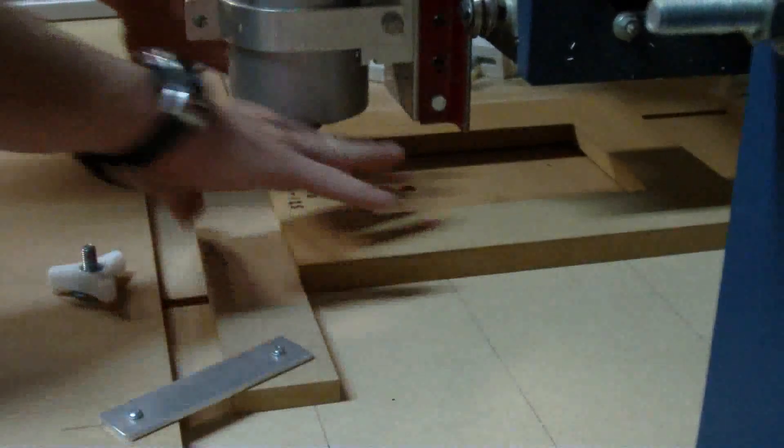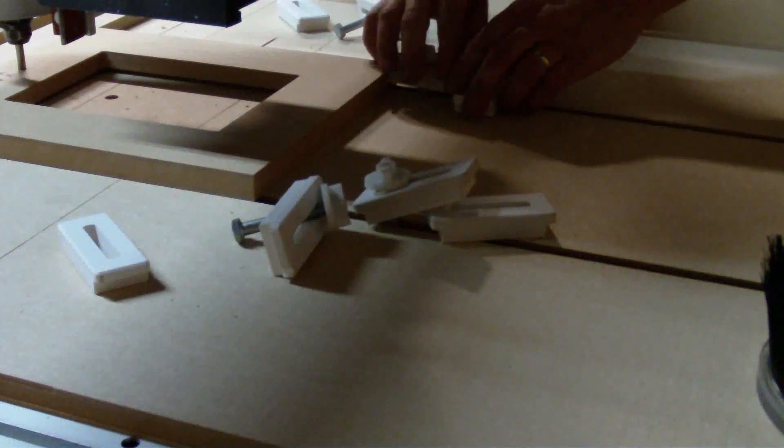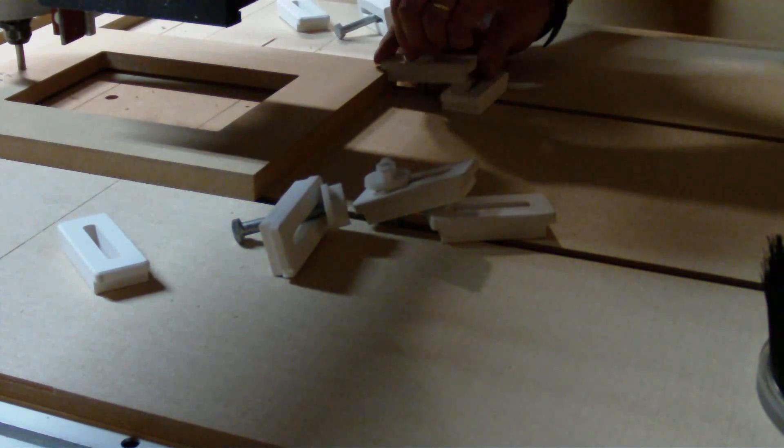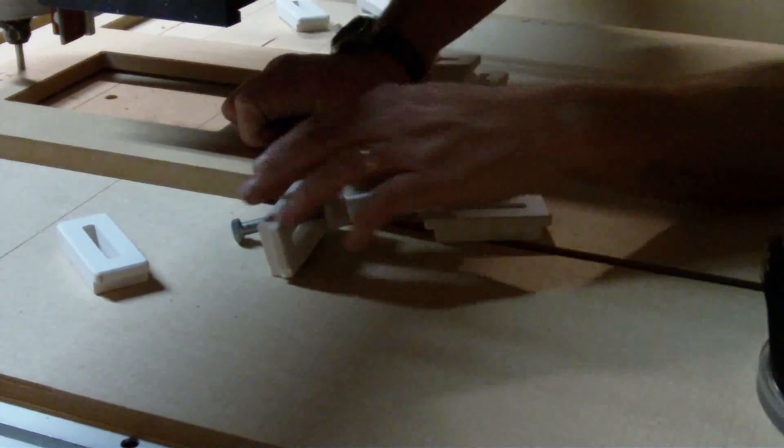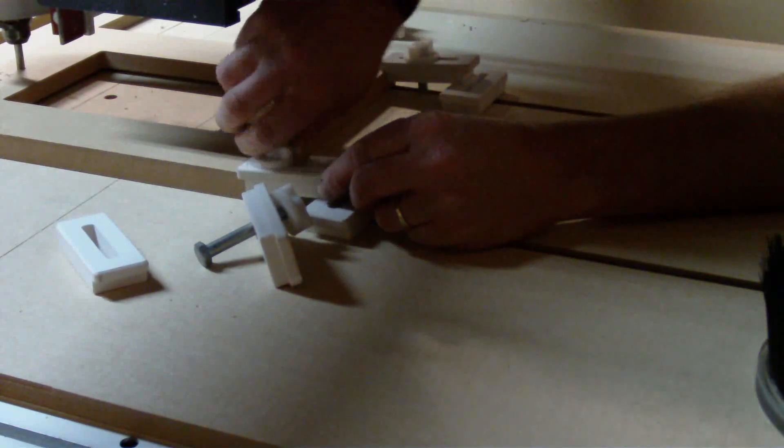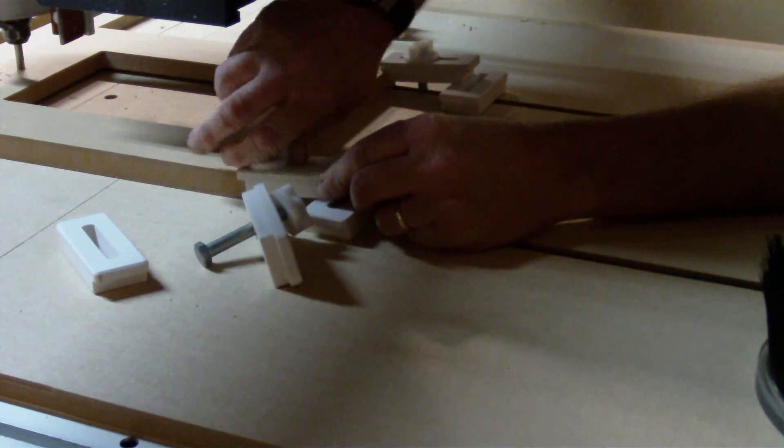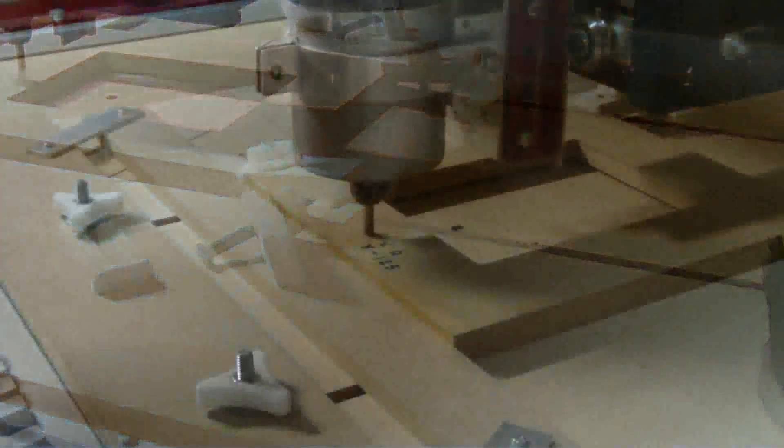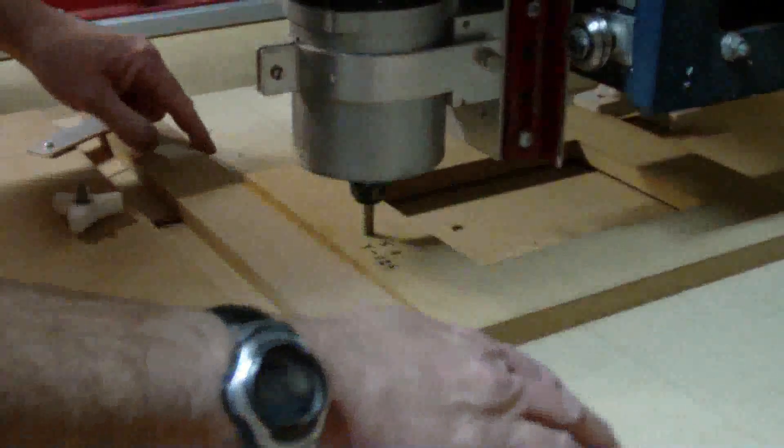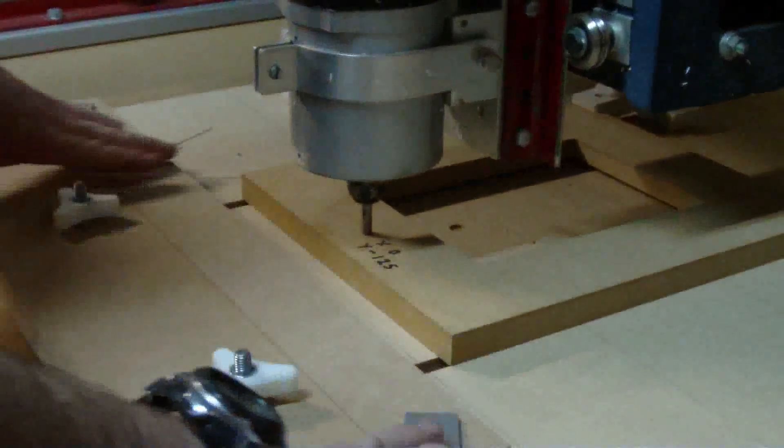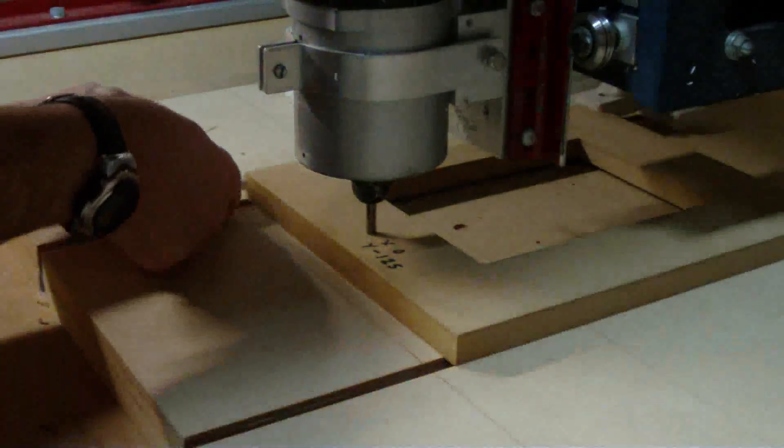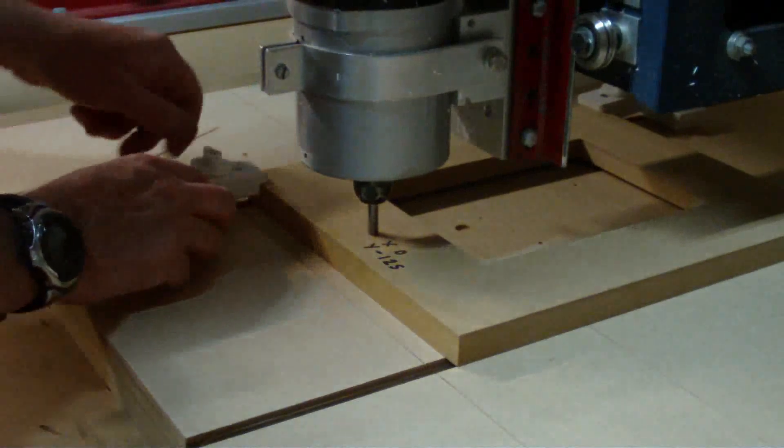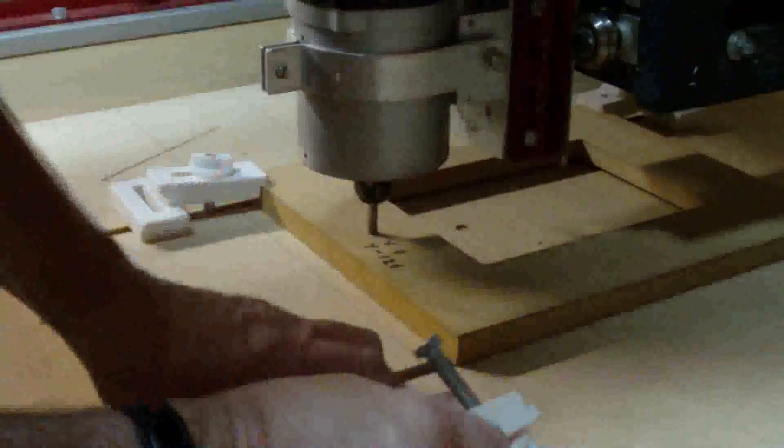So there we are. We're parallel here. I'll now clamp it at the back. Now we can see that it's still parallel here. We can now just pull that back, remove our parallel ruler, and now just quickly put in our front clamps in this particular jig.